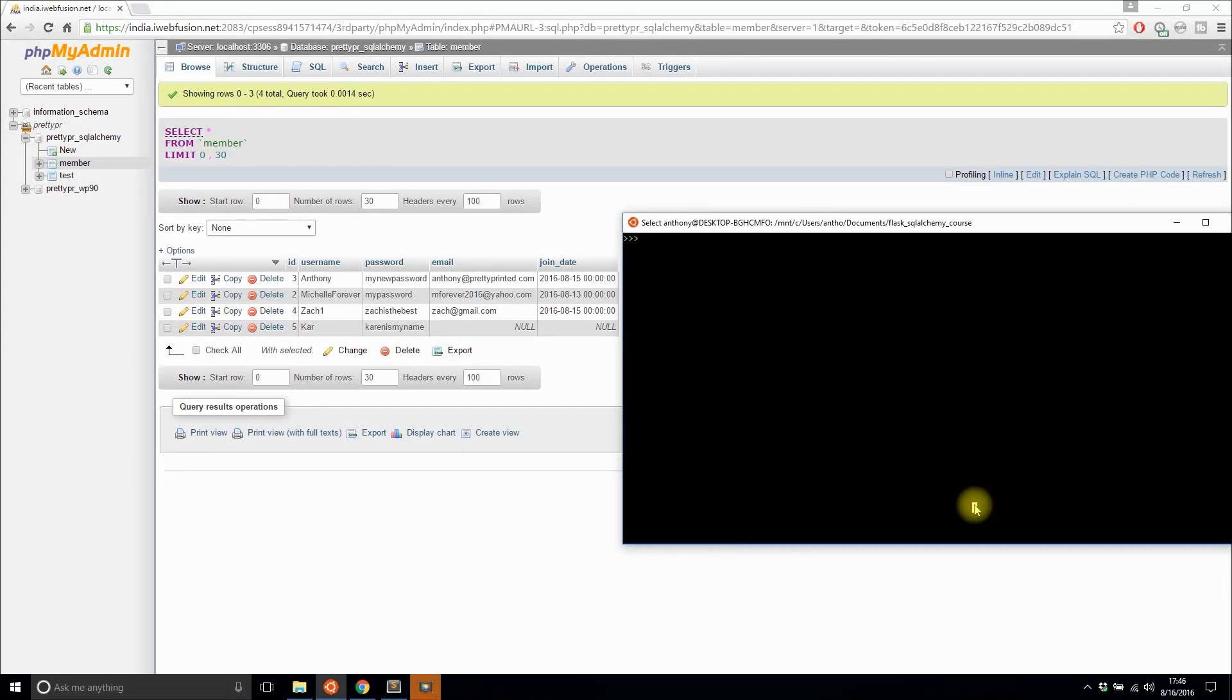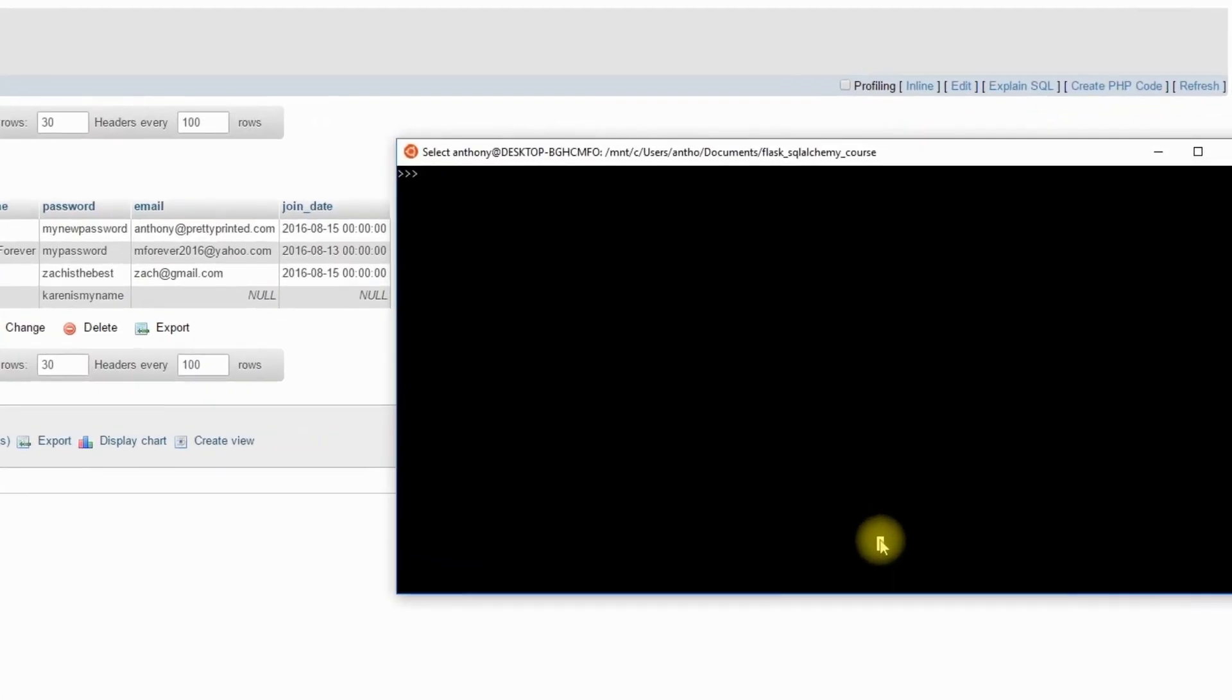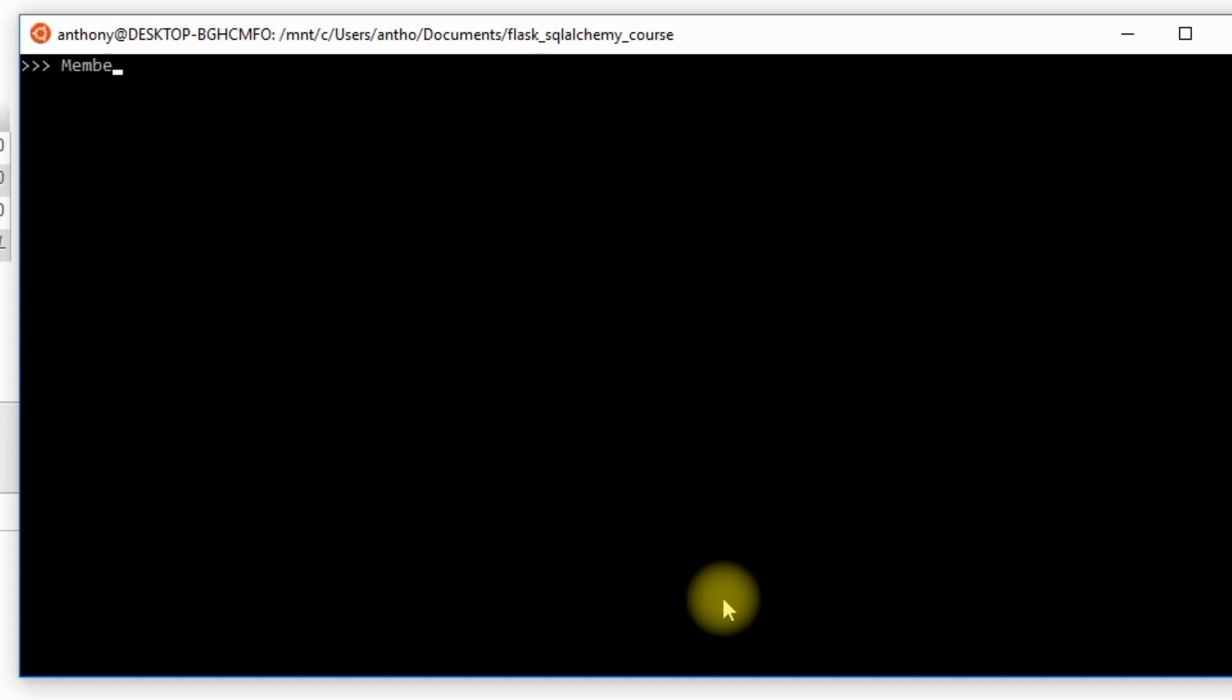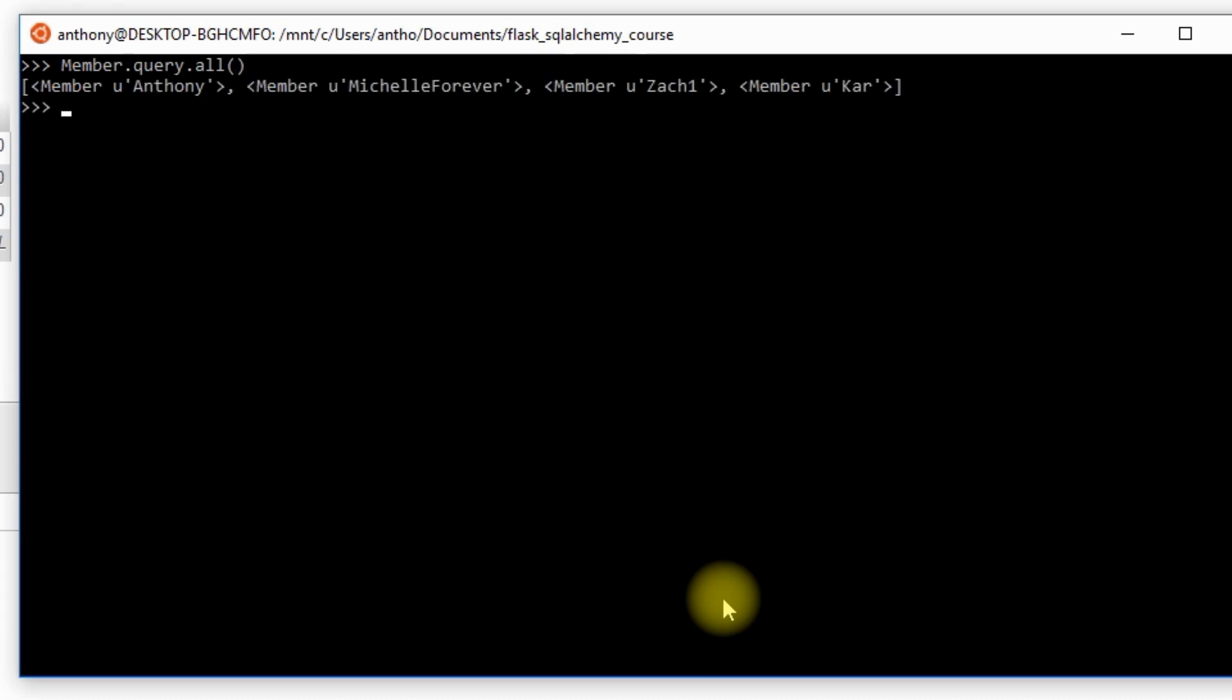A lot of times when we're writing queries, we want the results to come back in a certain order. To do that, we use order by. First, let me give you an example of a query that doesn't have an order by. So I'll do Member.query.all(), and I get Anthony, Michelle, Zach, and Kar.